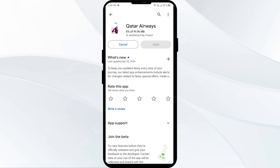If none of the above methods work, the issue may be that the Qatar Airways app server is down. In such cases, you may need to wait for some time and try again later. Thank you for watching our video, and we hope these solutions help resolve the Qatar Airways app issue for you.